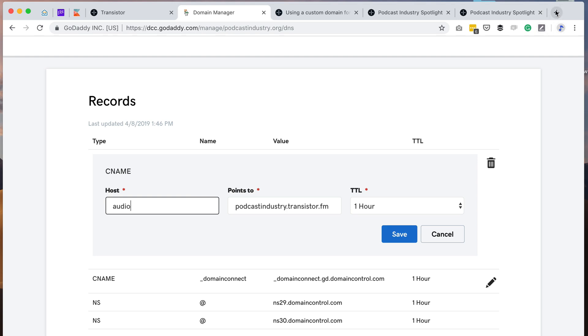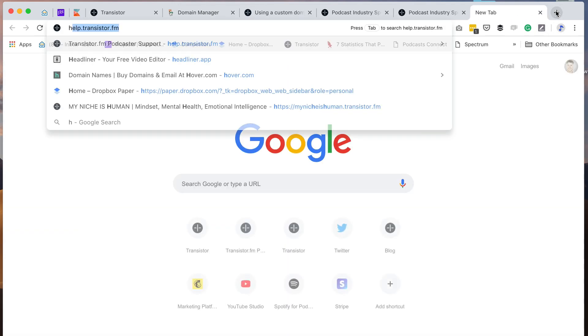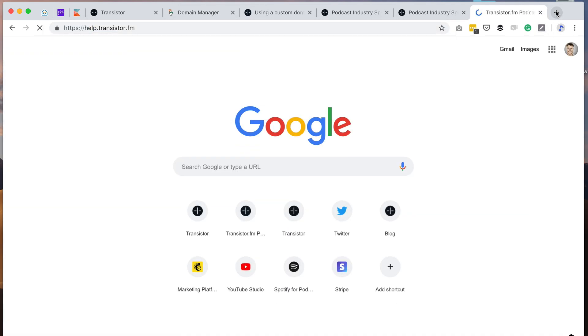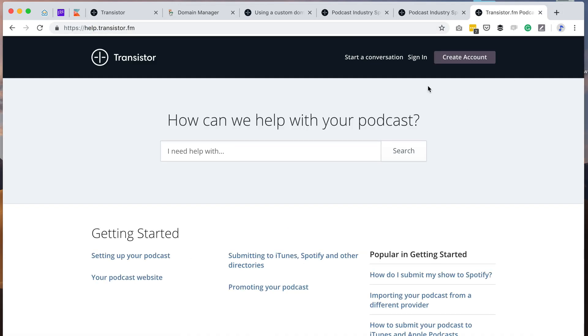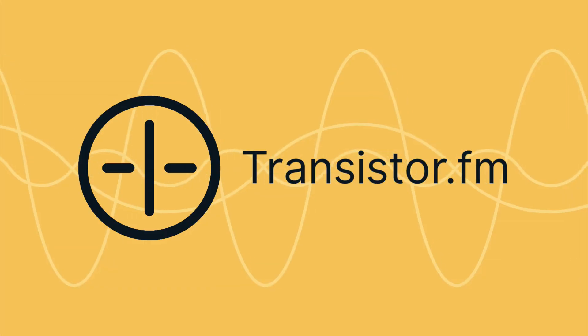I hope this has been helpful for you. If you have any other questions, we have a great help section at help.transistor.fm.